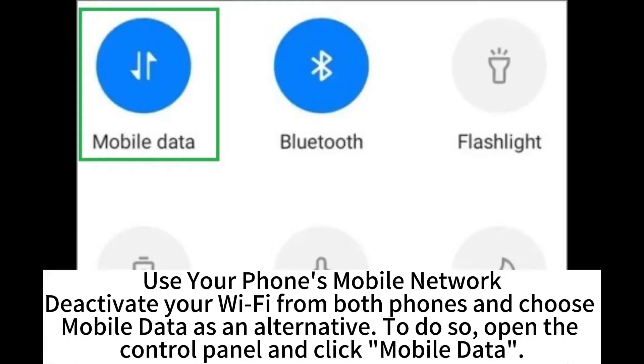Use your phone's mobile network. Deactivate your Wi-Fi from both phones and choose mobile data as an alternative. To do so, open the control panel and click Mobile Data.